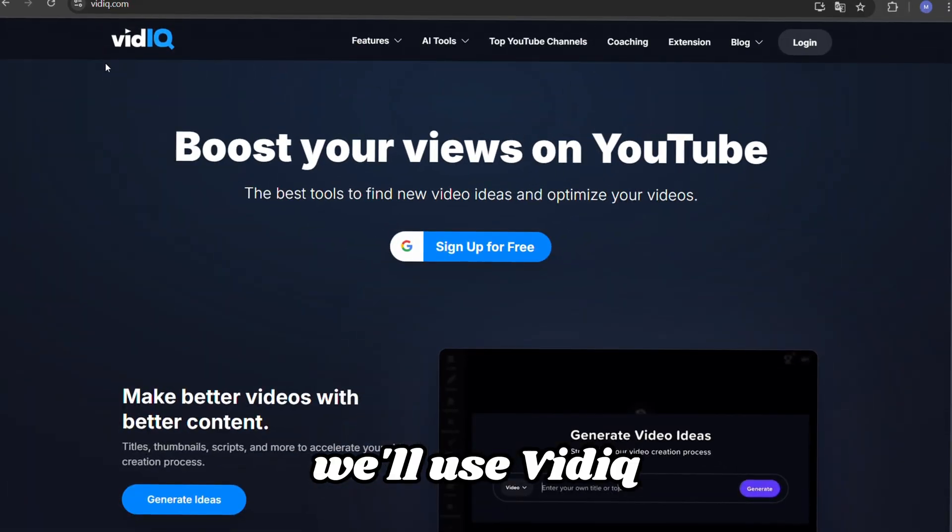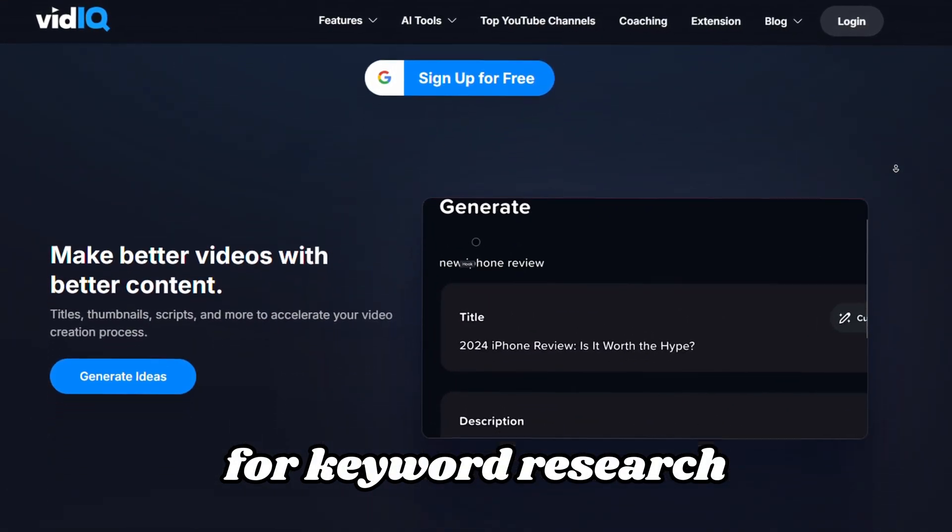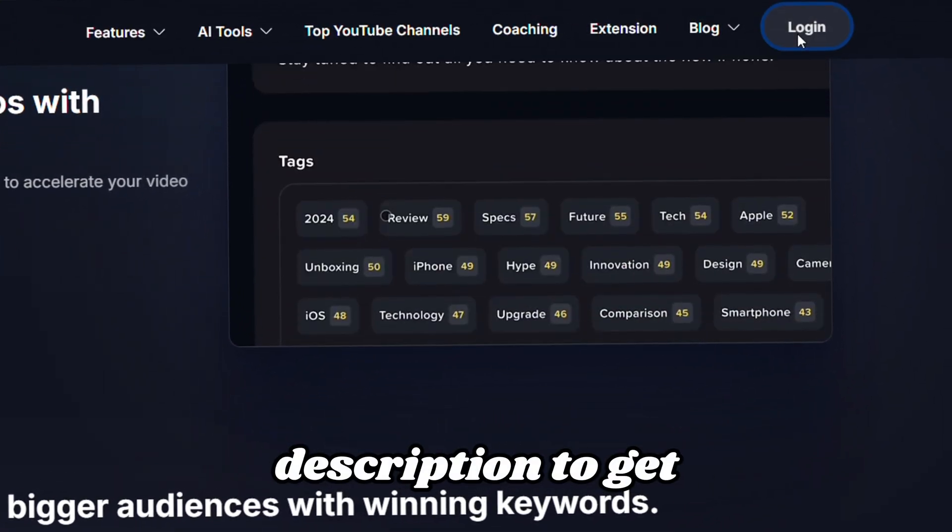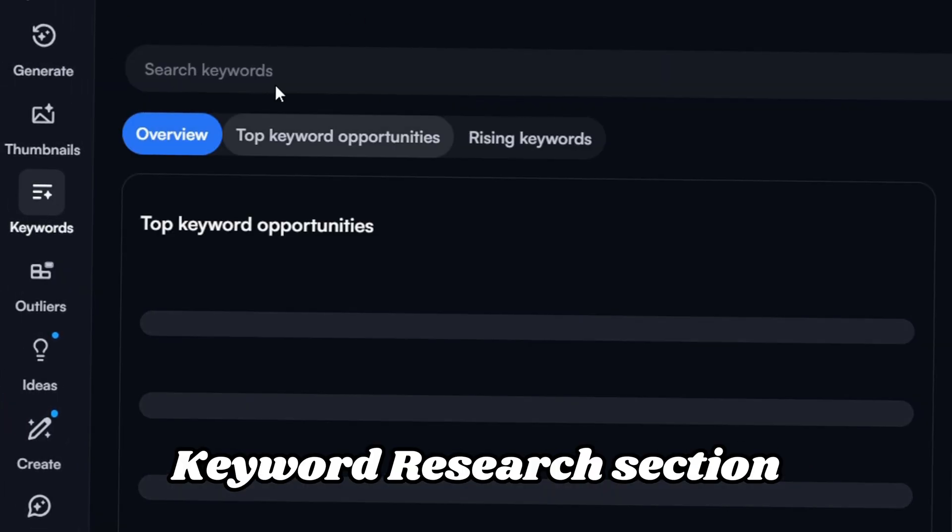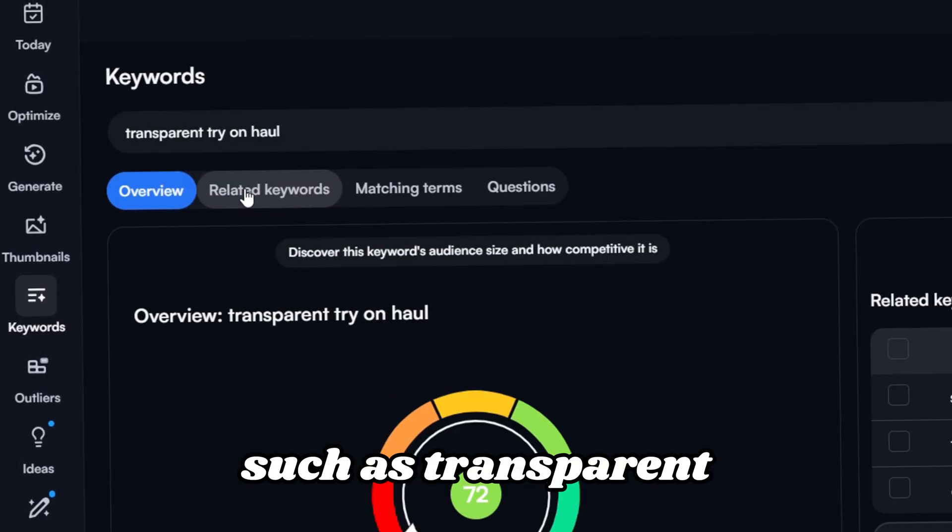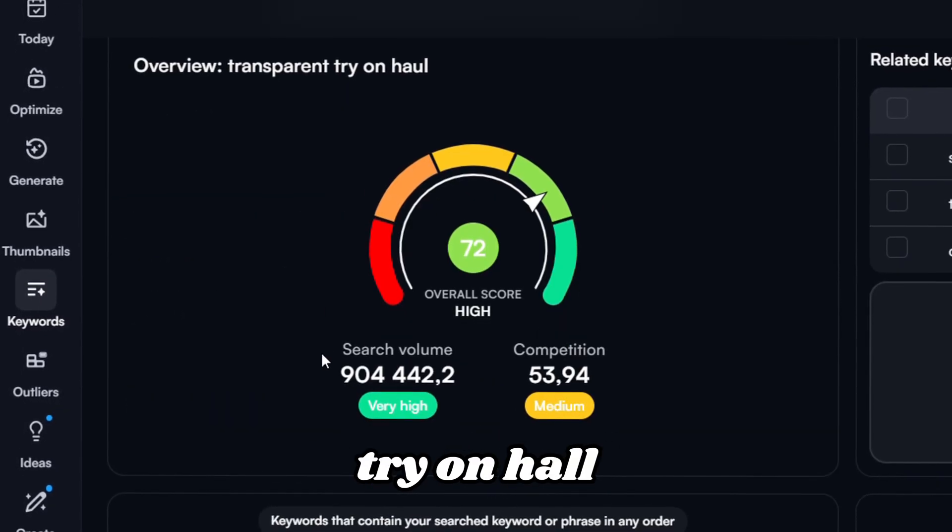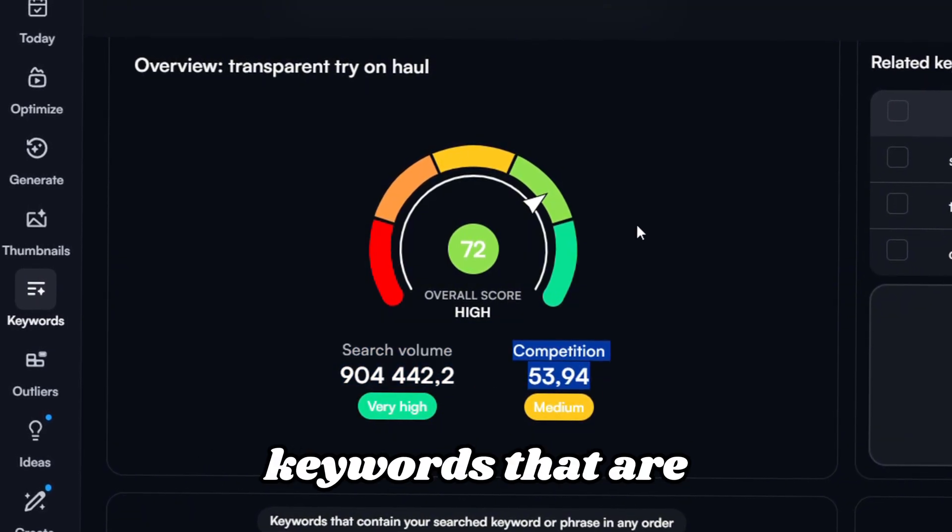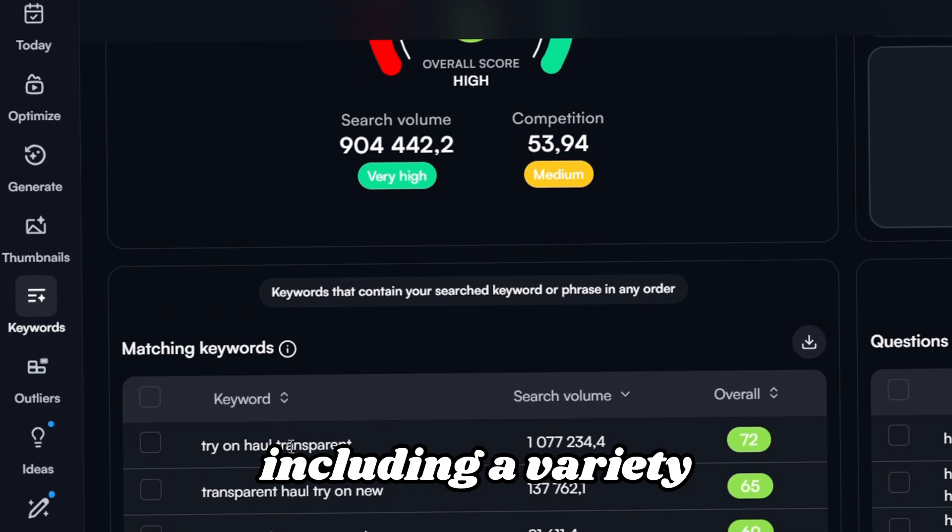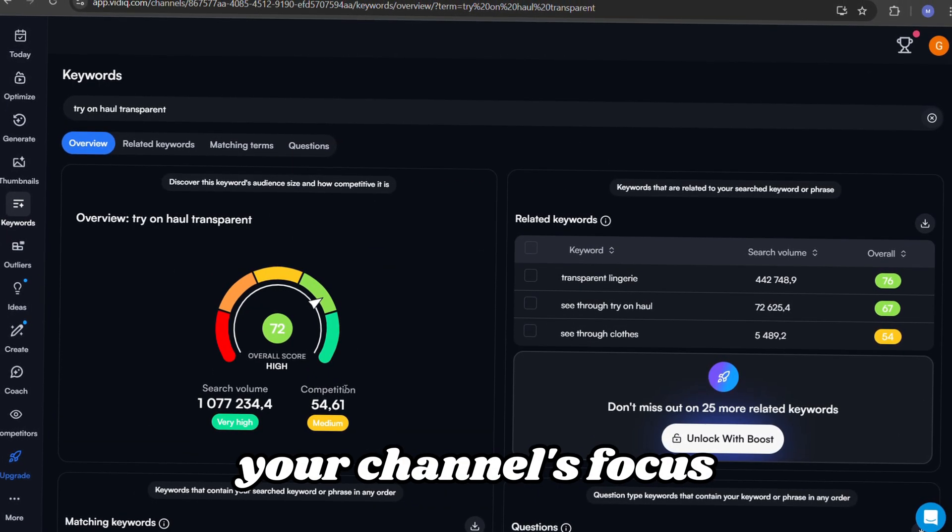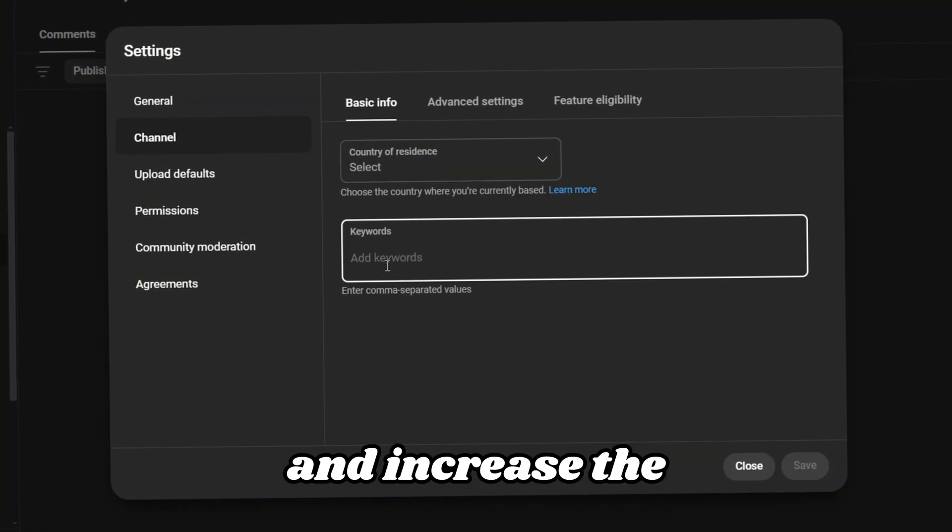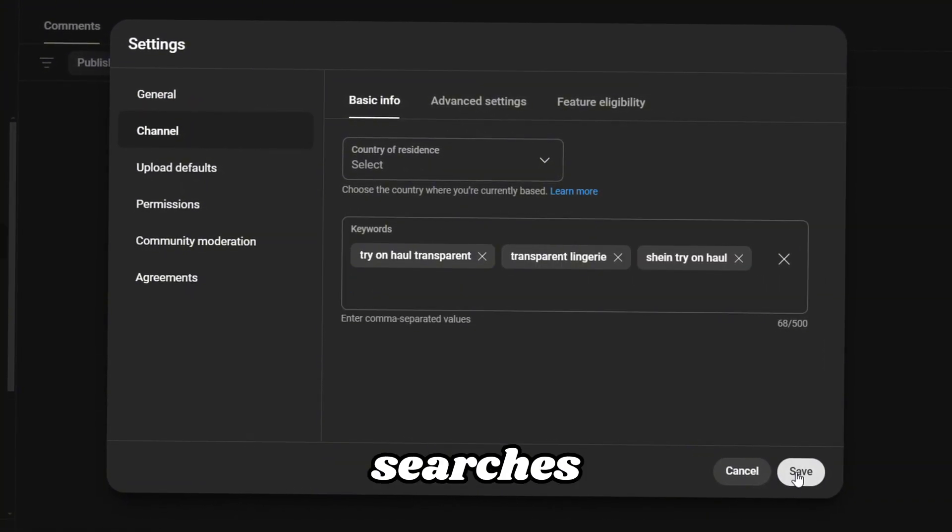Tags help YouTube's algorithm understand the content of your videos and connect you with the right audience. For this step, we'll use VidIQ, an excellent tool for keyword research. If you don't have an account yet, check out the link in the description to get started. Go to the keyword research section and search for terms related to your niche, such as transparent try-on haul. Aim for a mix of high and low competition keywords that are relevant to your content, including a variety of tags that directly reflect your channel's focus, will improve its discoverability, and increase the chances of your videos appearing in related searches.